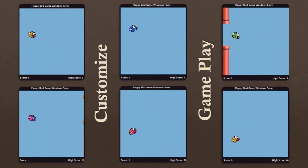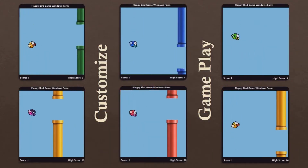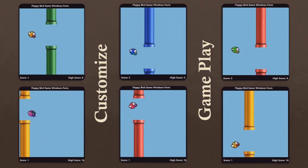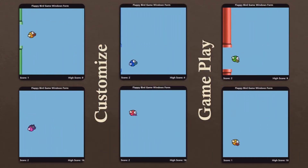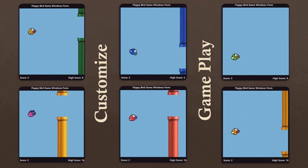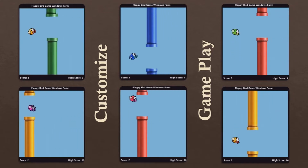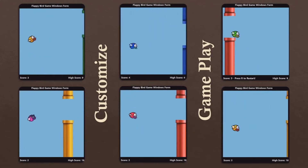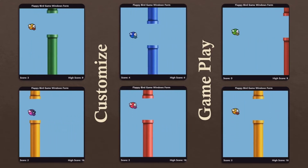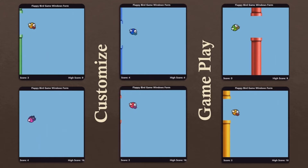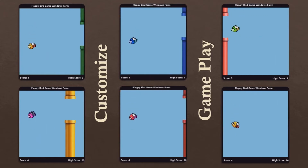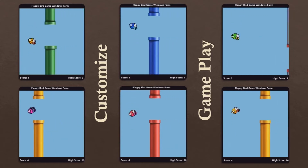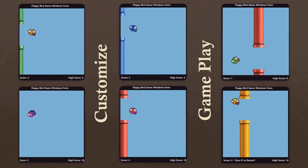All of our hard work will result in this. You can customize the game's gameplay with any bird or pipe image that you pick from the title screen.